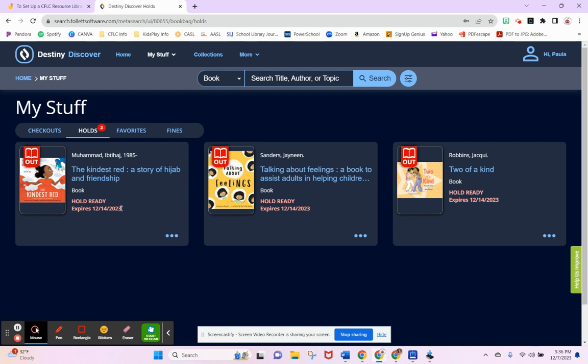This is a great platform to find all the information. Again, it's better on your phone and tablet, signing in through the Destiny Discover app. This will be much easier to navigate through your phone and tablet.